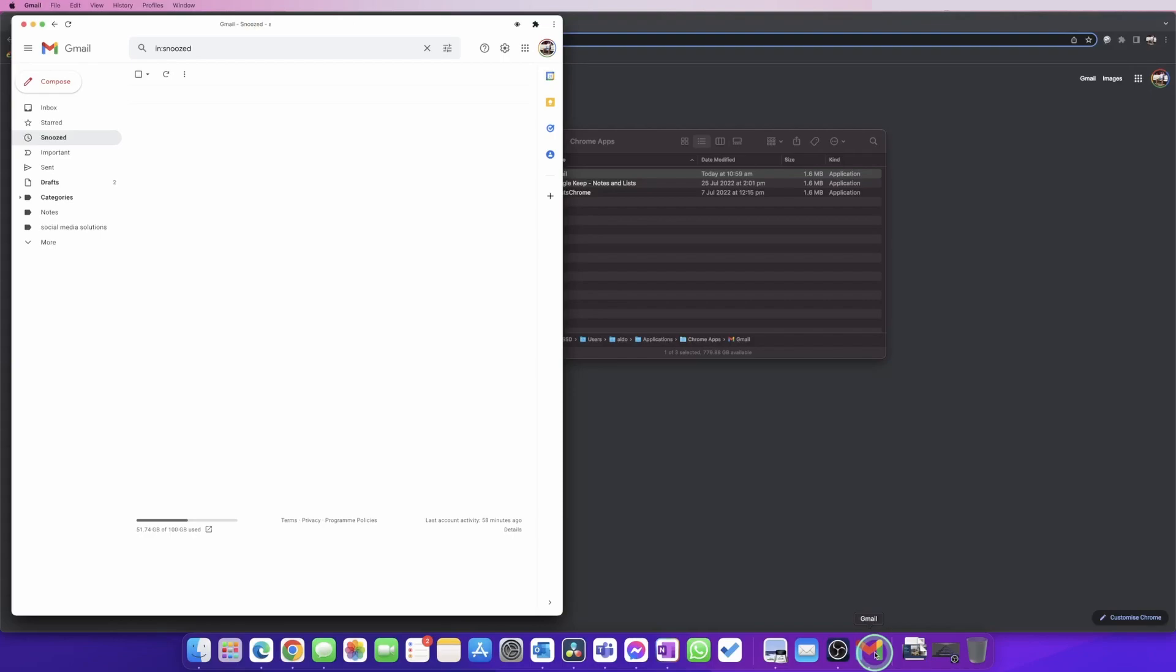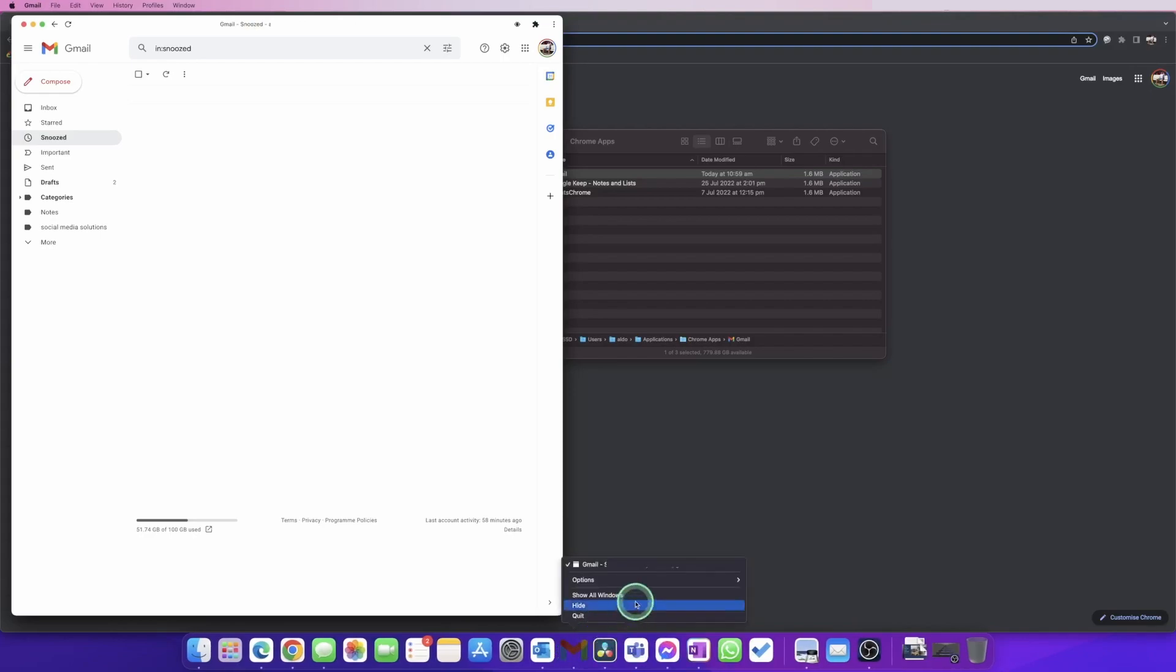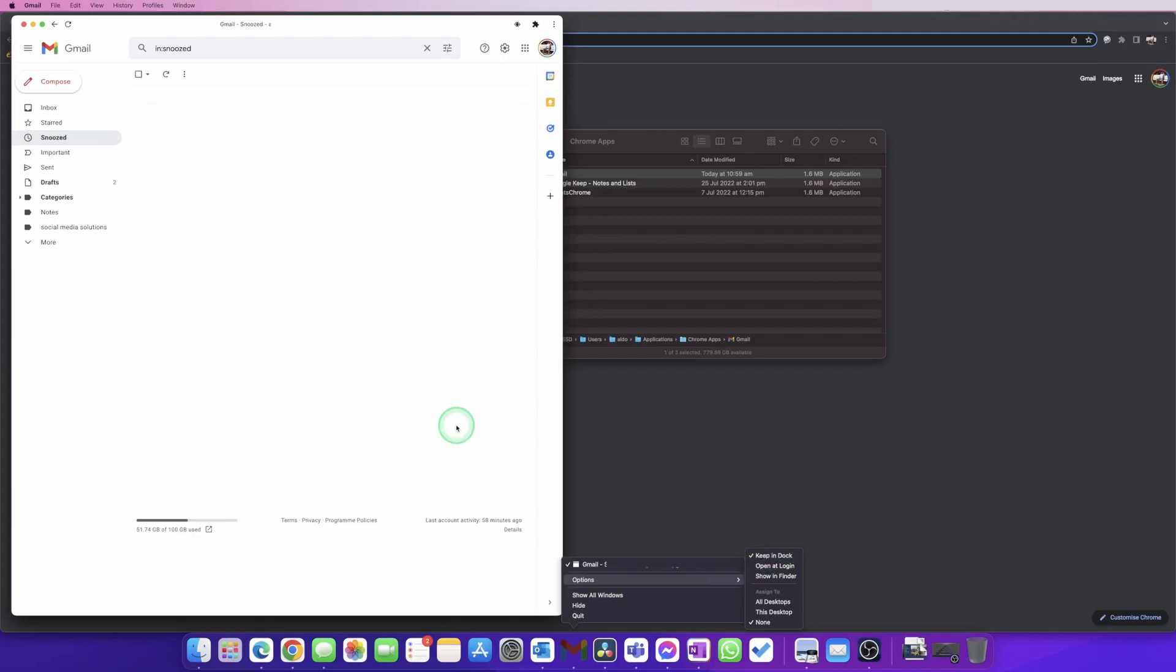Down at the bottom, you may have noticed we now have a Gmail application that we can move around in the dock. We can even right-click and go to Options, and we can choose to keep this in the dock so it's always going to be there when we want to access our Gmail.